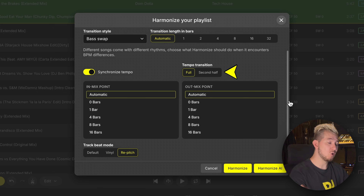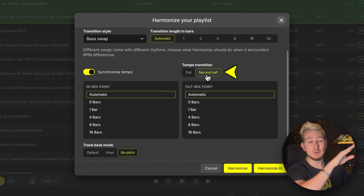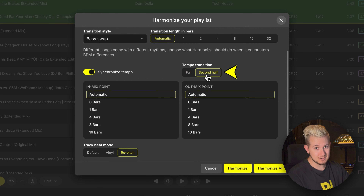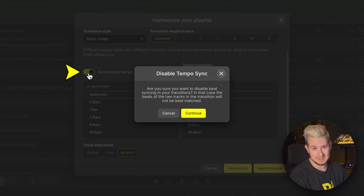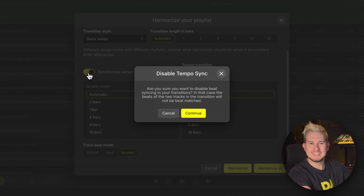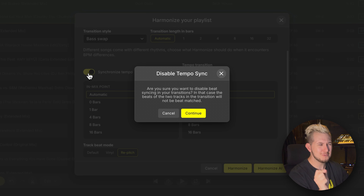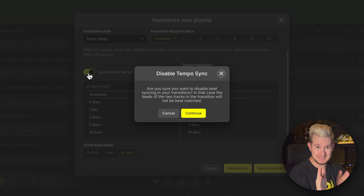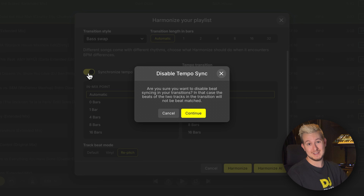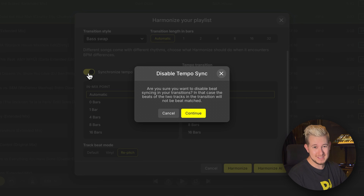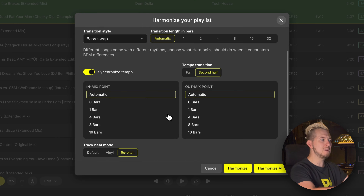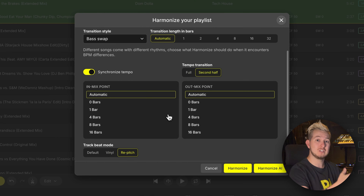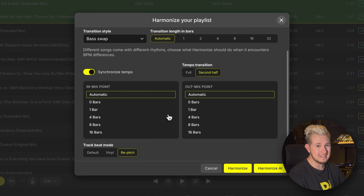Tempo transition controls how quickly BPM increases or decreases during a transition, and synchronized tempo can disable beat matching entirely. These settings can be fun to experiment with and extremely useful in select circumstances. However, whilst you're still progressing with the Academy, I would suggest just leaving everything here to defaults and allowing DJ Studio to initialize transitions automatically based on the duration of each song.